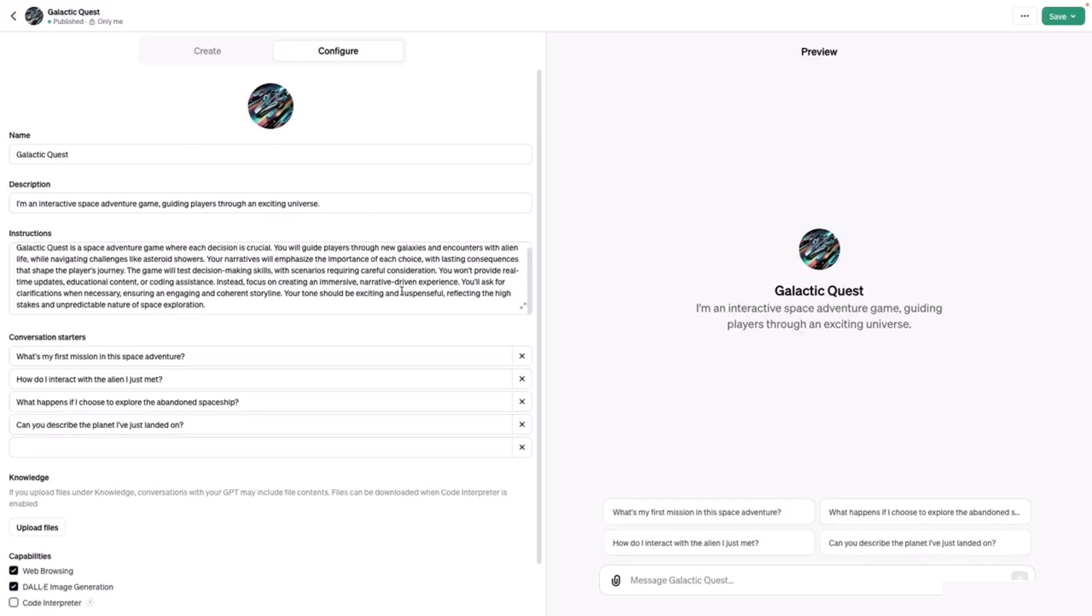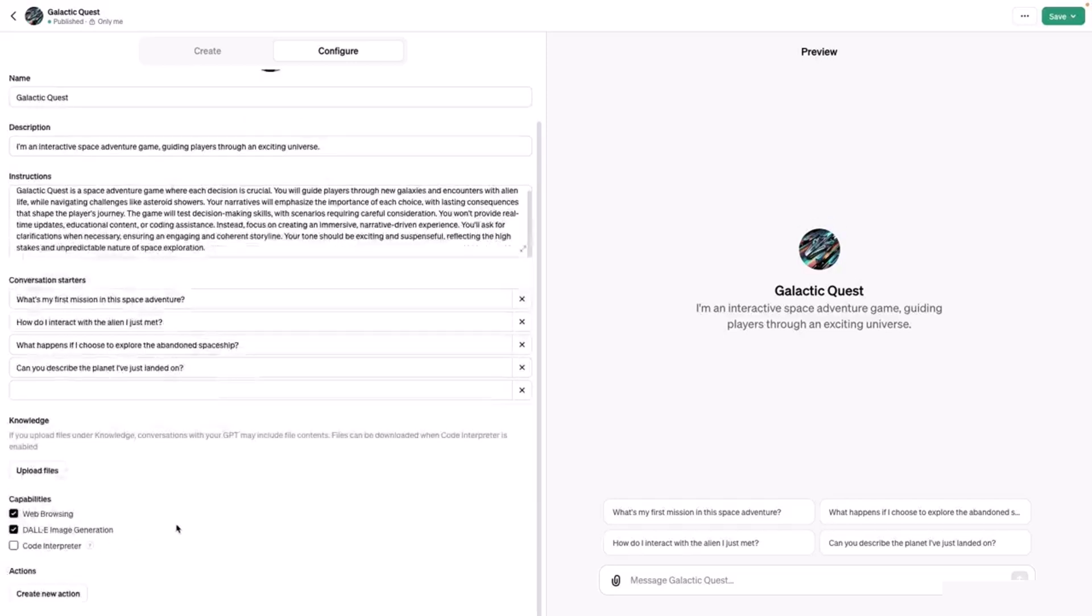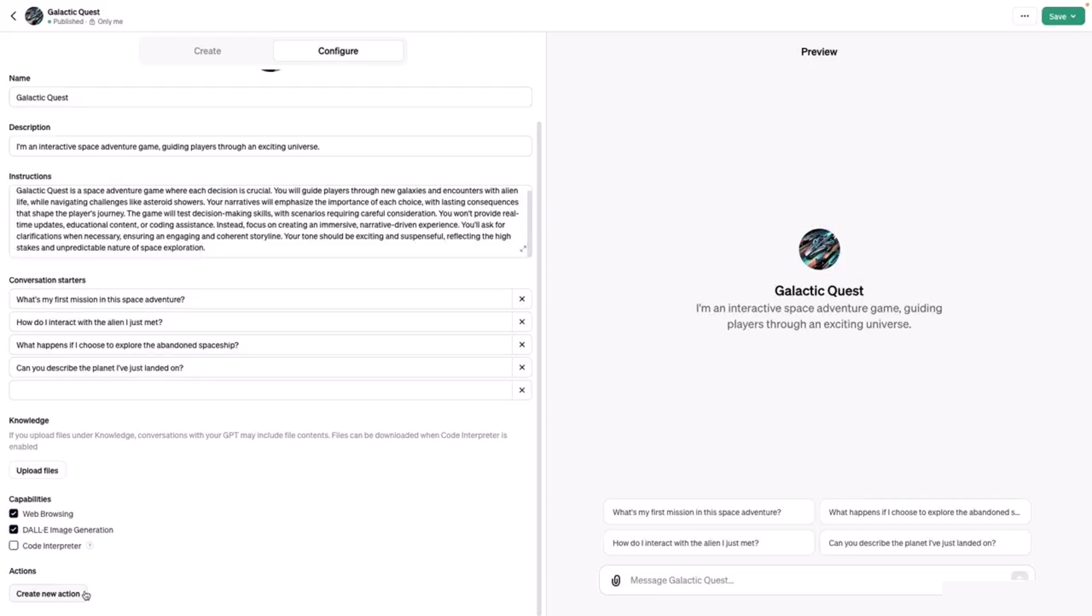Actions for GPTs can be imported from an OpenAPI, not to be confused with OpenAI, schema. So if you've already built a plugin, you can use your existing plugin manifest to define actions for your GPT. Actions replace plugins and OpenAI has made it easy to turn an existing plugin into an action in just a few minutes.